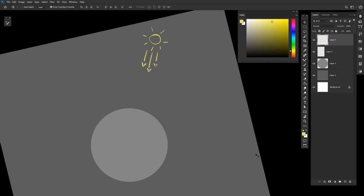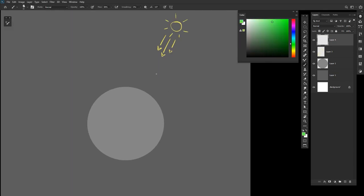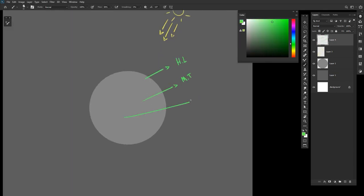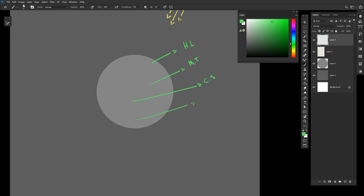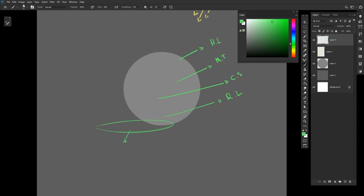So here we have different stages of value on the surface, which start from highlight, mid-tone, core shadow, reflected light, occlusion shadow, and the shadow of the object on the ground, which is cast shadow.